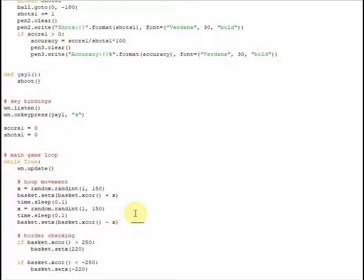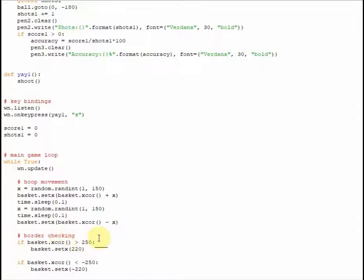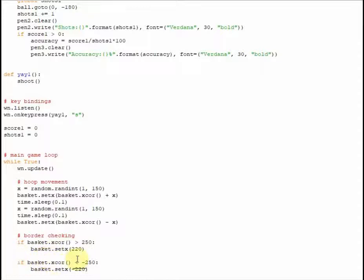And the final thing down here, guys, we're almost at the end, is some border checking for the hoop, so it doesn't go off the screen, because that would just be bad if that happened. So if the basket's X-coordinate is greater than 250, we're going to set its X-coordinate back to 220. And same here, if the basket's X-coordinate is less than negative 250, we're going to set its X back to negative 220.